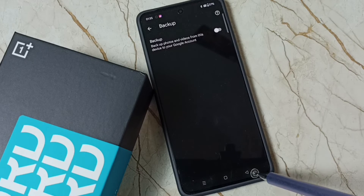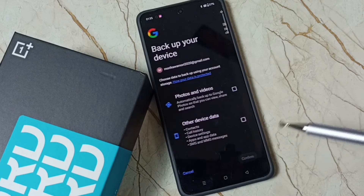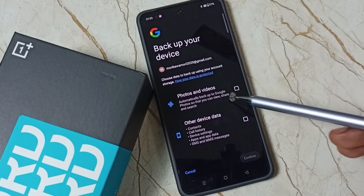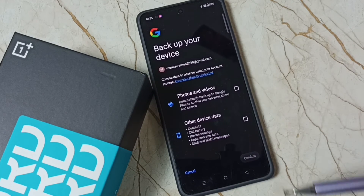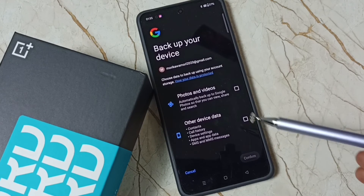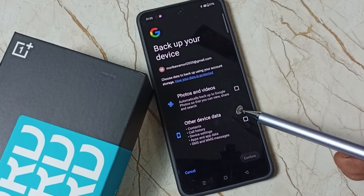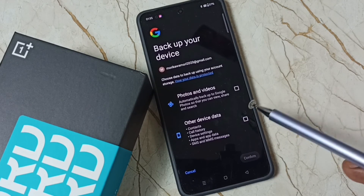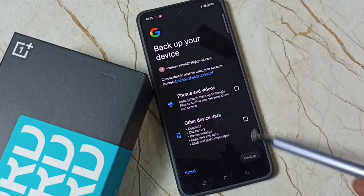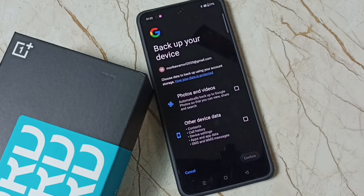Go back. Now I have disabled automatic backup of photos and videos to Google account. This way we can easily disable it. I hope you have enjoyed this video.